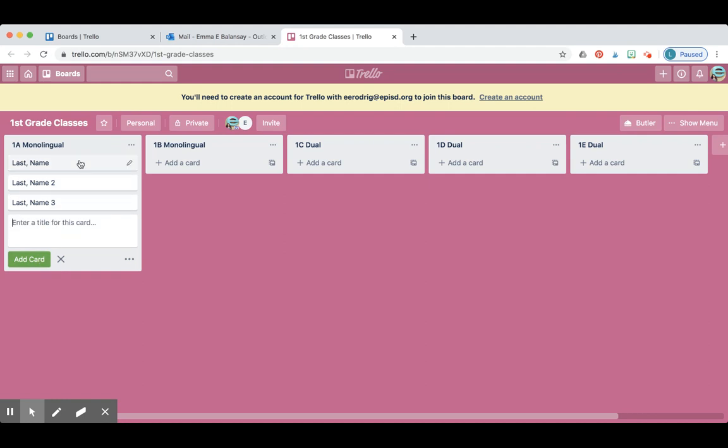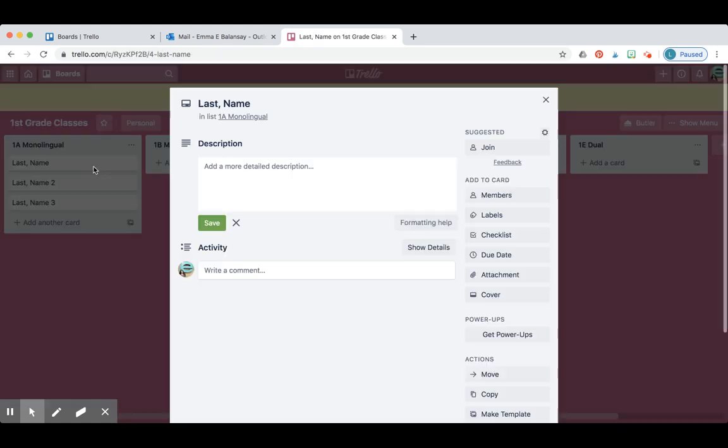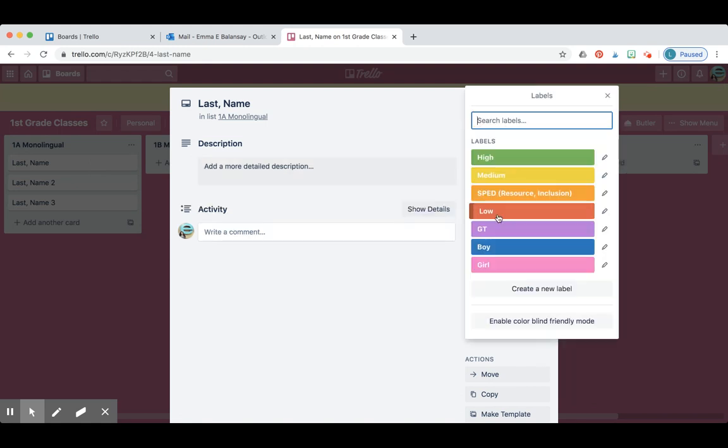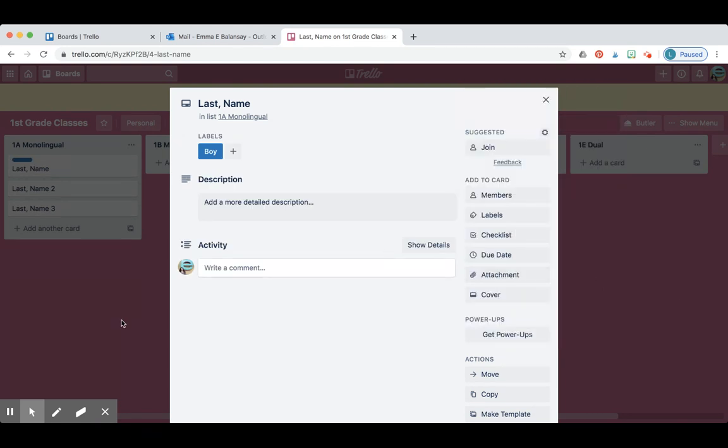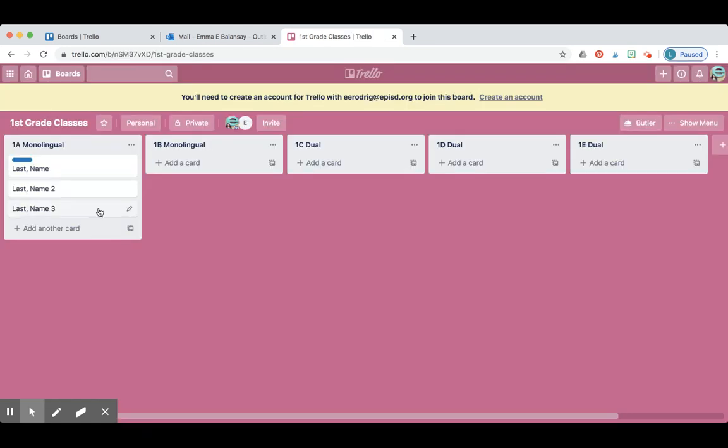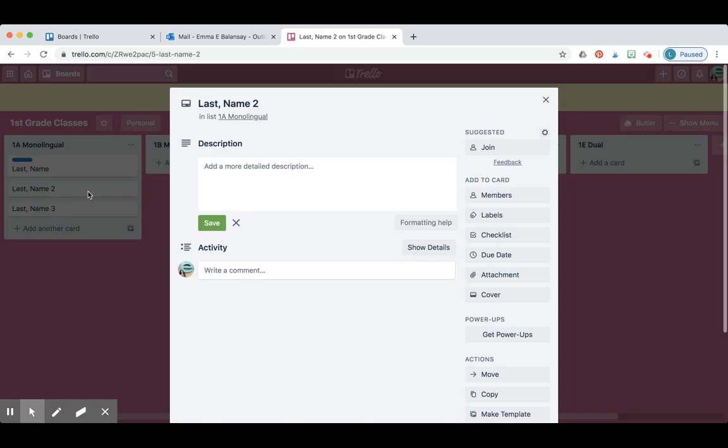Once you're done putting all the cards for all your students, you're going to label them by color. You're going to click on that student, go to labels, and first start by telling the system if it's a boy or a girl. Do that first for every student.